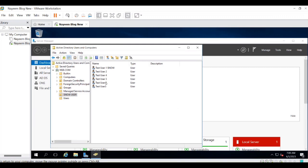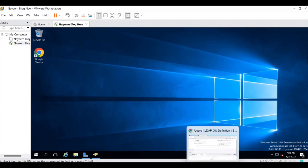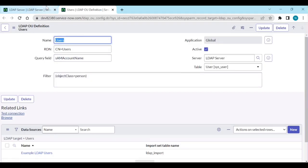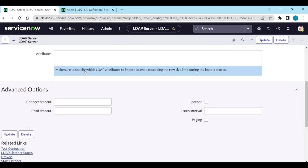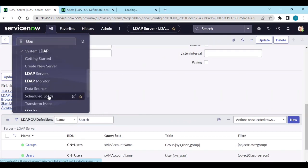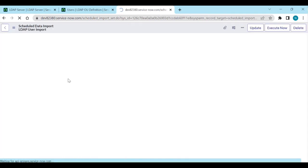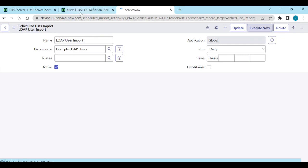These users need to be in ServiceNow because they are part of all our groups. We already configured CN equal to Users and the objectClass to get the users. There are some scheduled loads we have for users - go to the LDAP User Import and execute. Before executing, let's test the browser link to see how all the users are coming in.